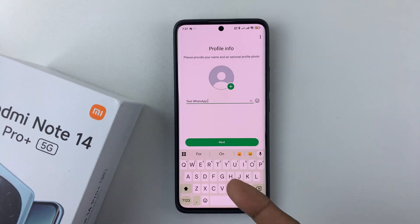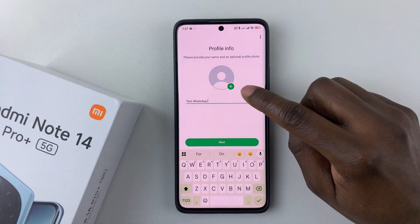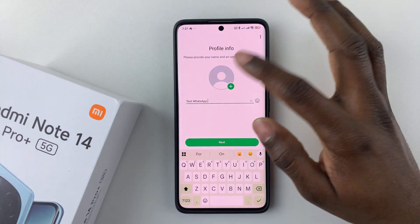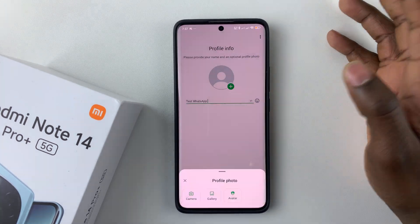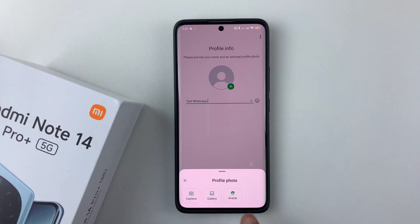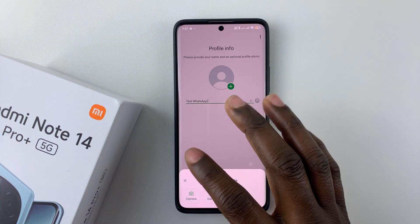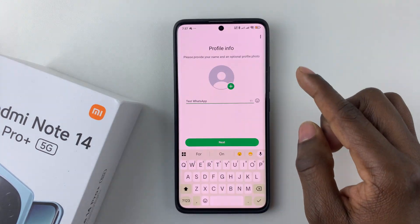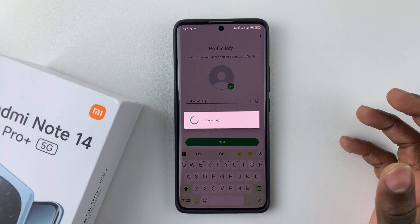Now type in your profile name. You can also tap the plus icon to add a profile photo — choose from Camera, Gallery, or Avatar. For now I'll skip the photo and just tap Next.